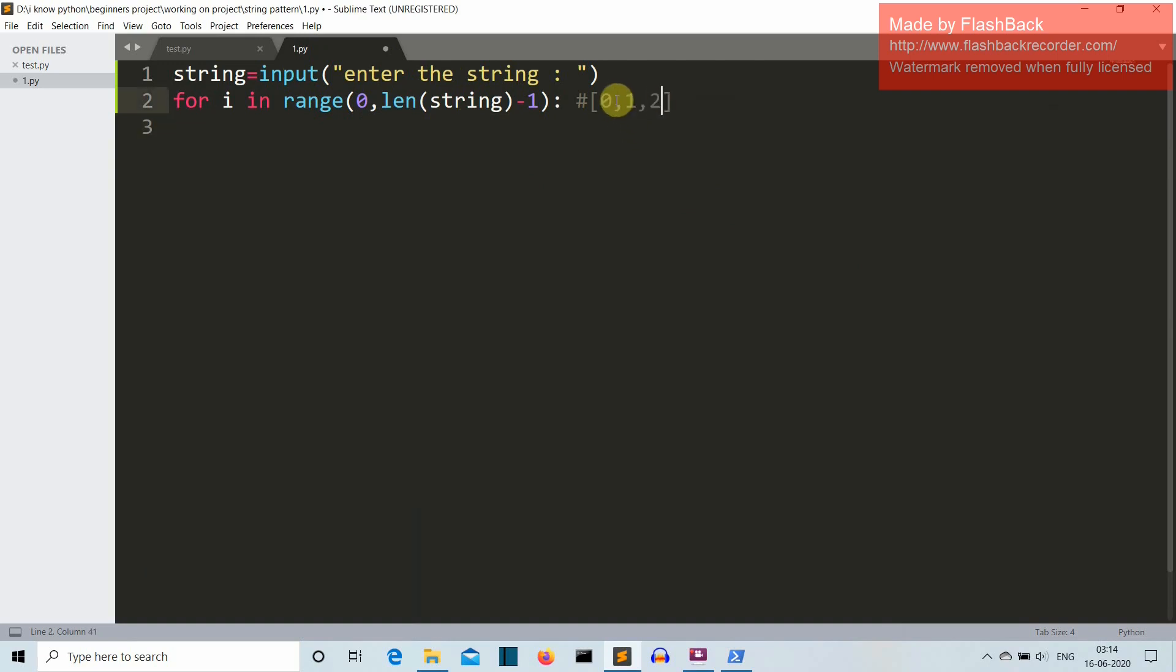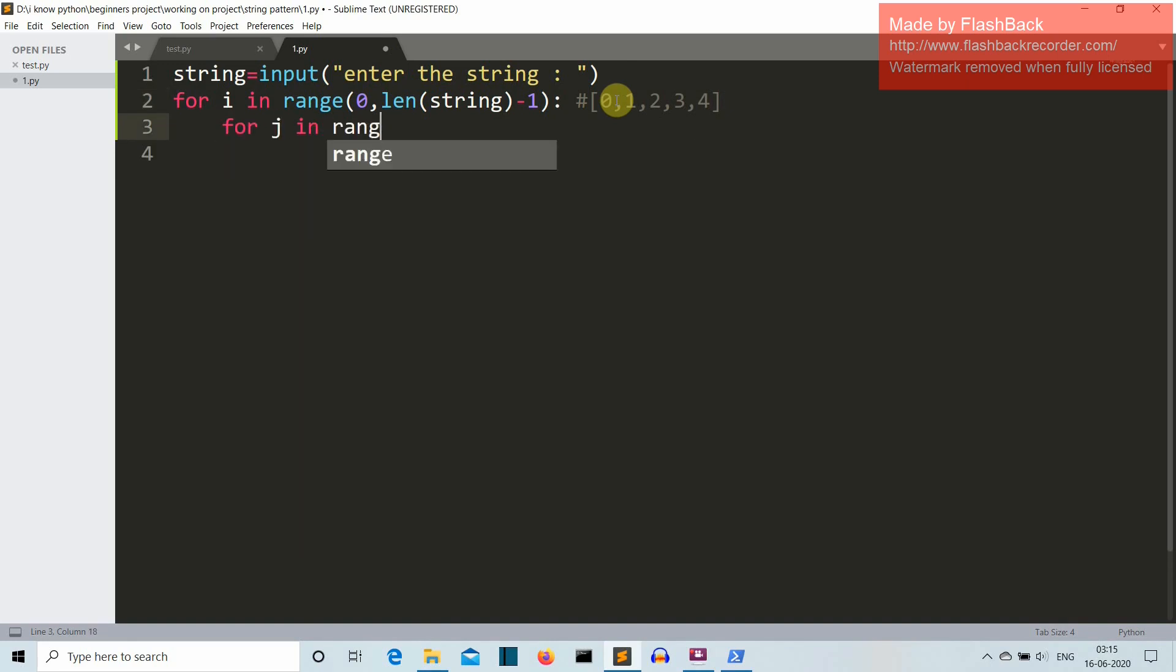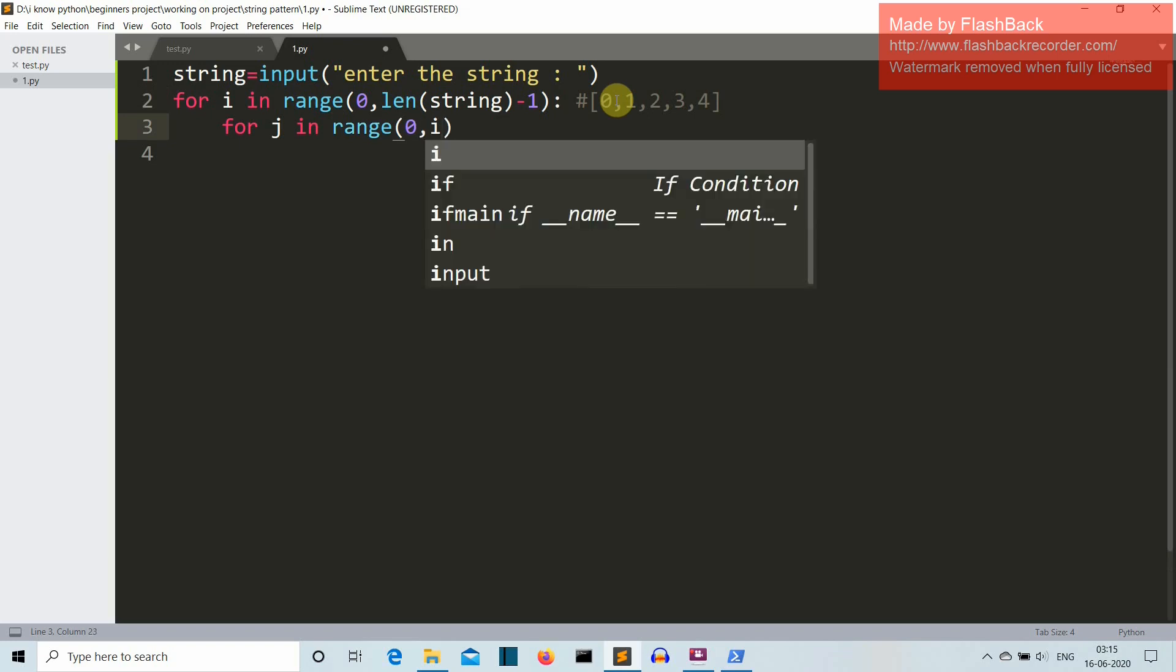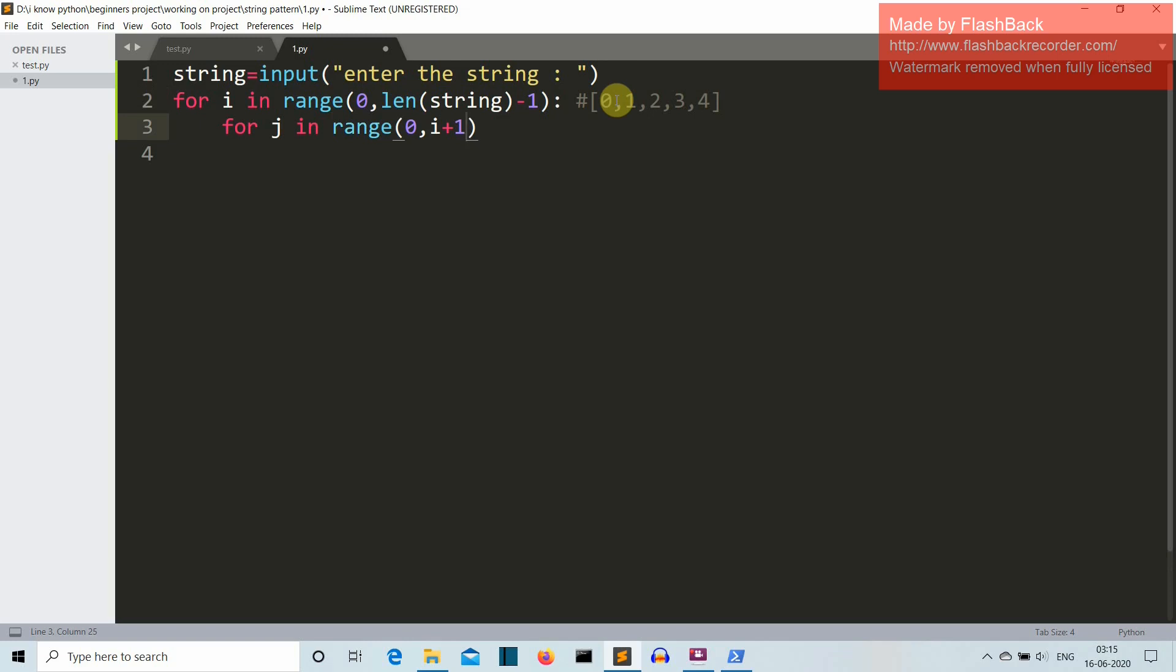Okay, so this will go from 1, 2, 3, 4 if the word is of 5 characters. Then we'll create another for loop. For j in range, and then this j for loop will go from 0 to i plus 1. Okay, so just wait for a second because I'll explain you how these things are happening.